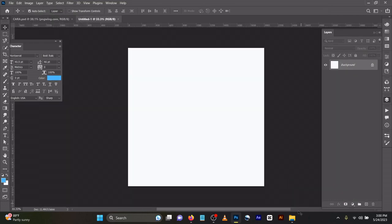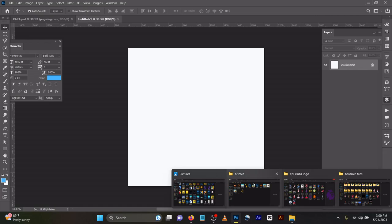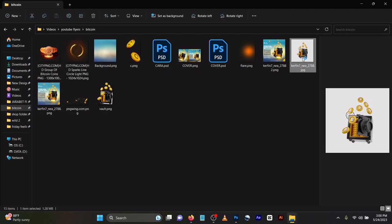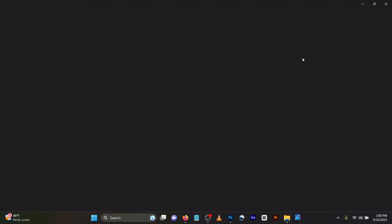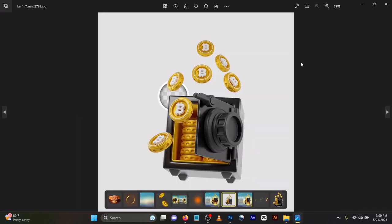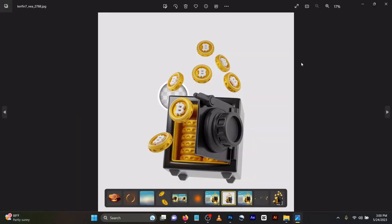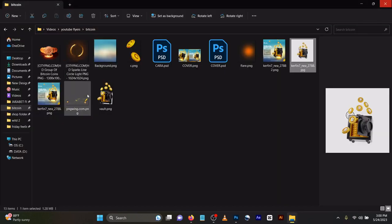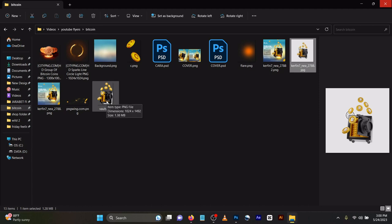I'll be dropping the tutorial files in the link below so you can follow as I'm doing the designs. This is the image, but I already extracted it for you as a PNG file. I'll be dropping the PNG file for you. What you do next is drag this in.